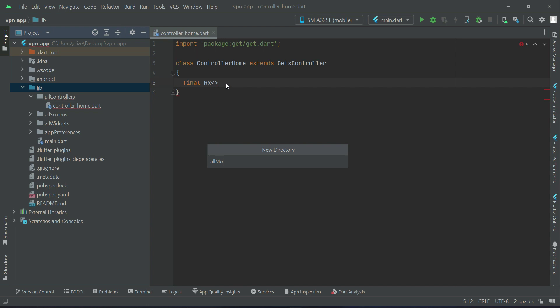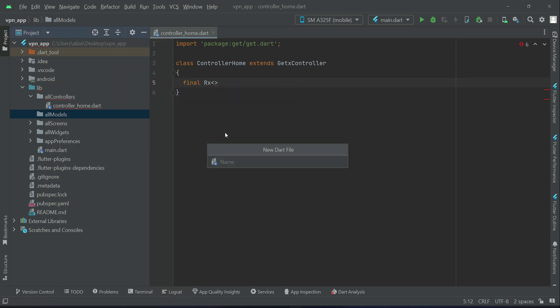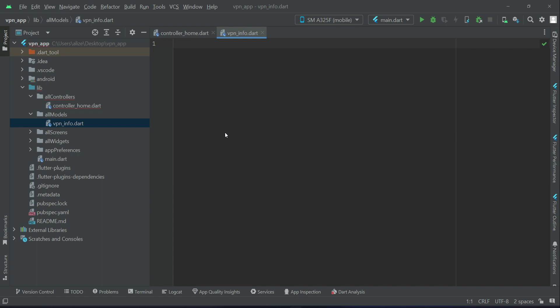Let's also create a new folder named 'all_models'. Right-click on 'all_models', create a new Dart file, and this will be our VPN info model — 'vpn_underscore_info' — which contains data about the hostname, IP, ping, speed, country, longitude, and VPN sessions. So we name the class 'VpnInfo'.